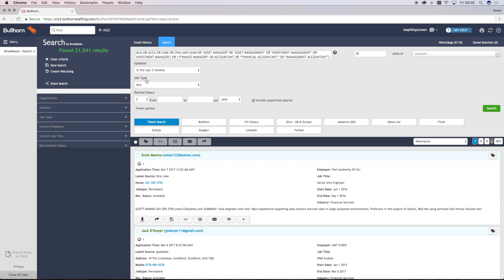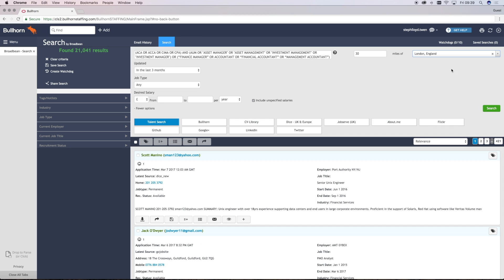Within this section as well, you can also break down the job type or design salary for more nuanced results.